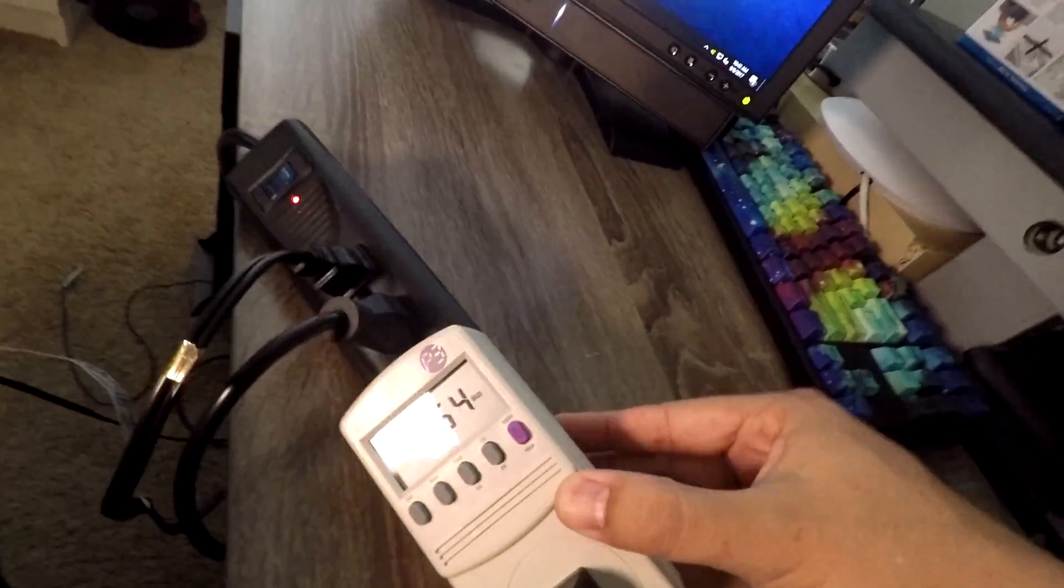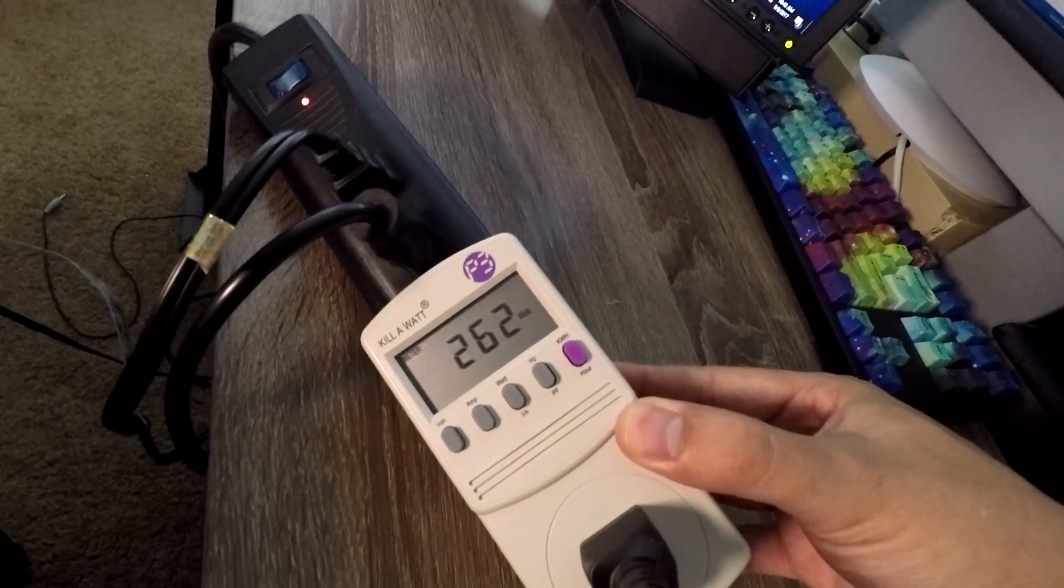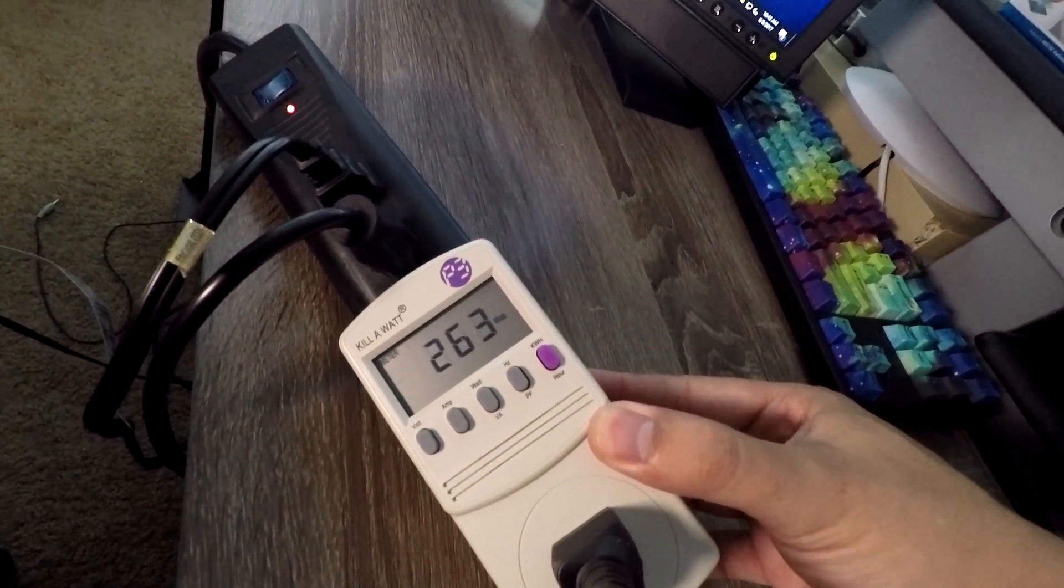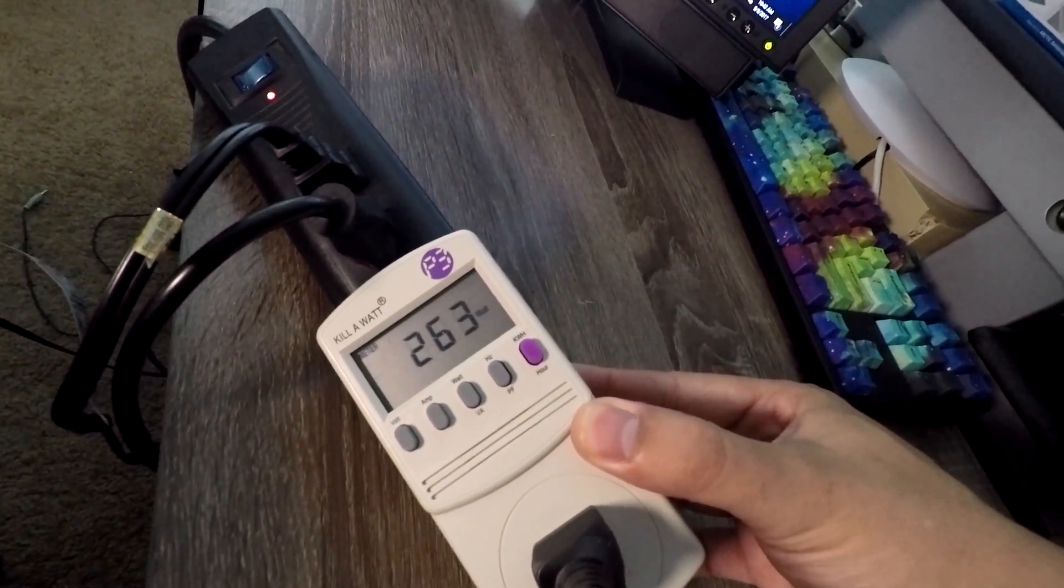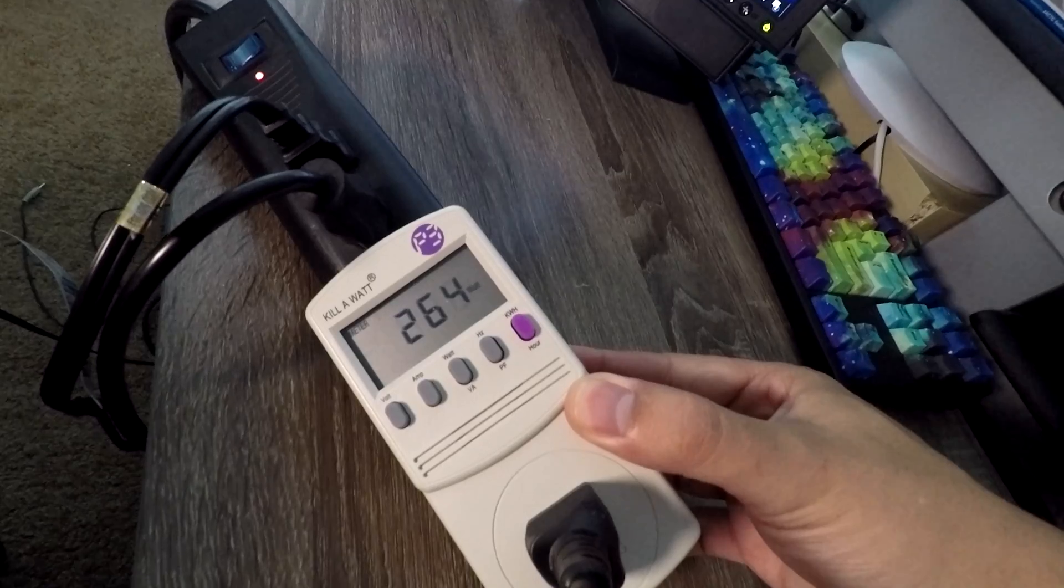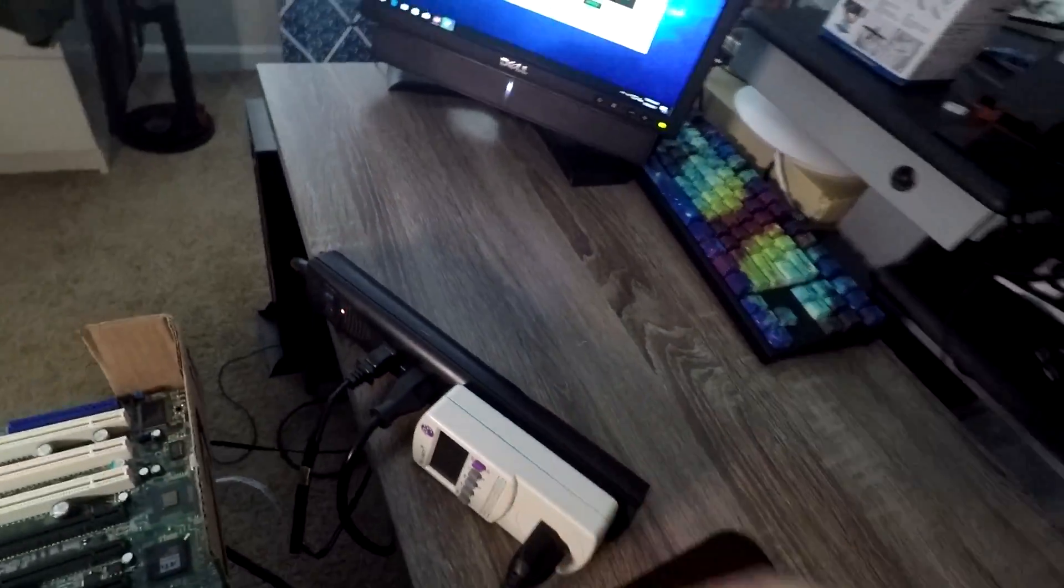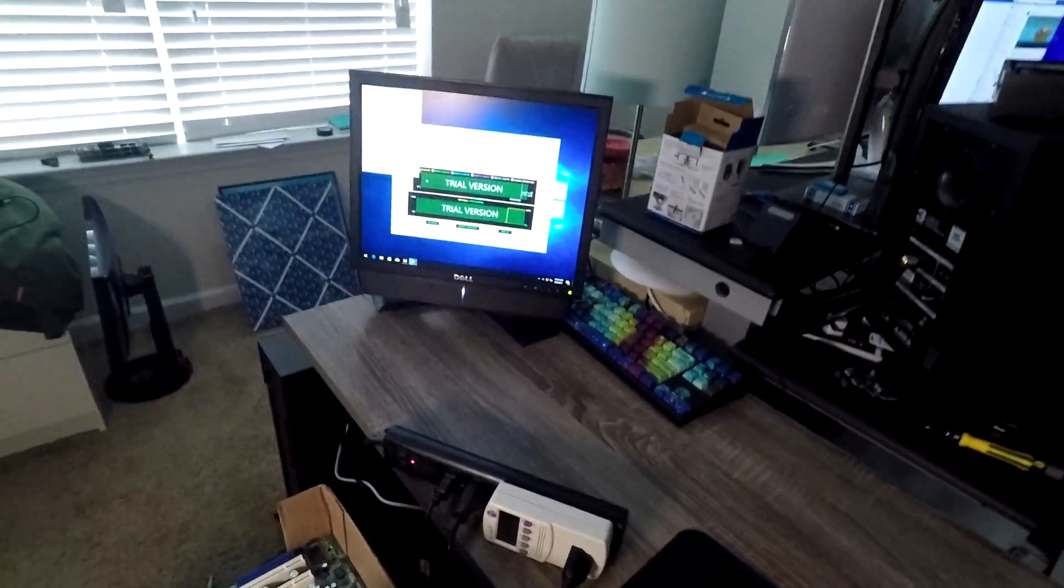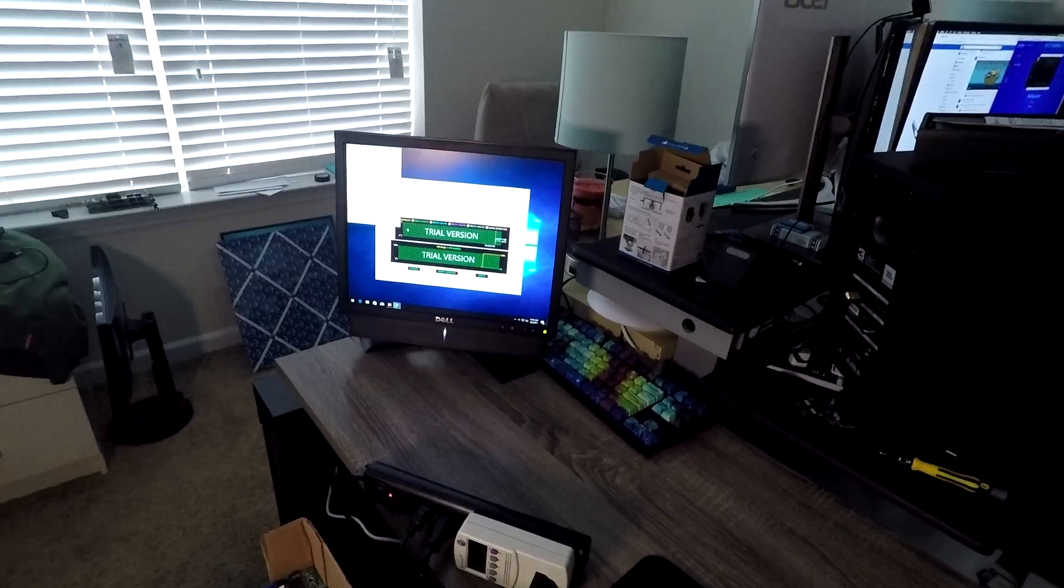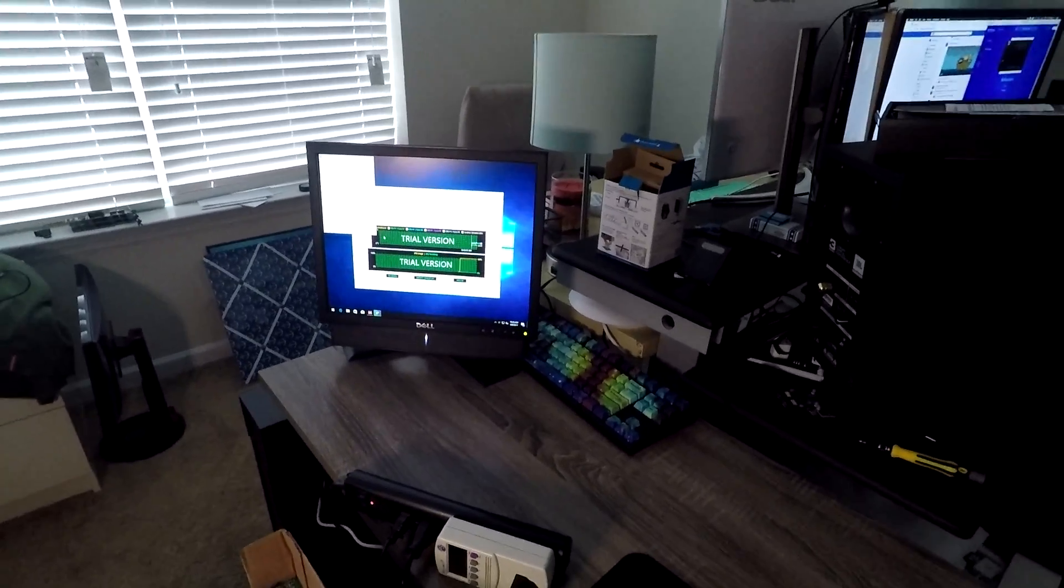And on the kilowatt, drawing 265 watts, about. Which isn't terrible. And keep in mind that's under 100% synthetic load.